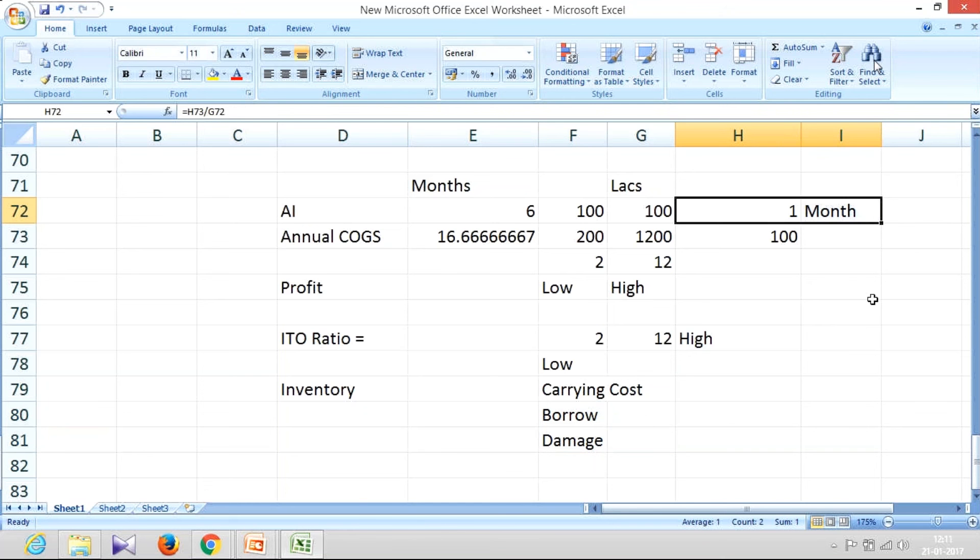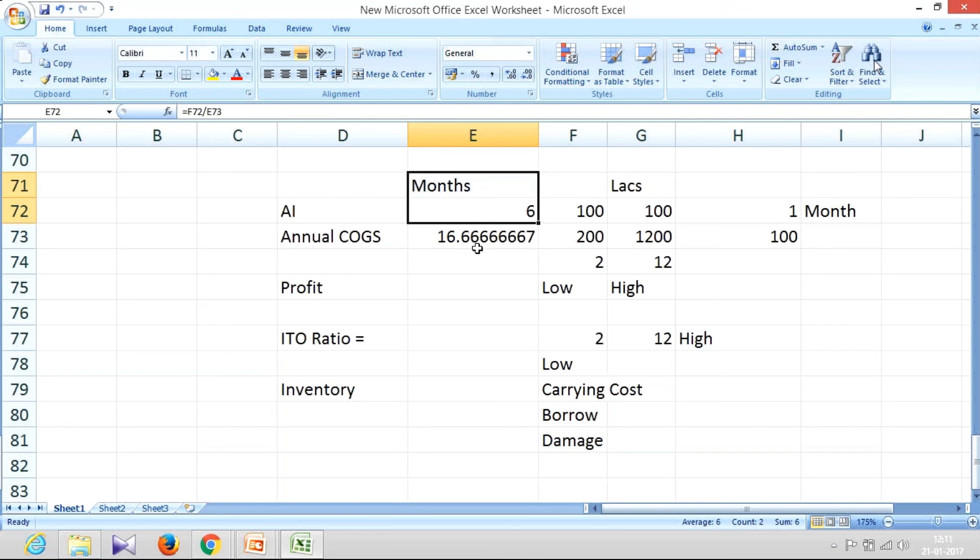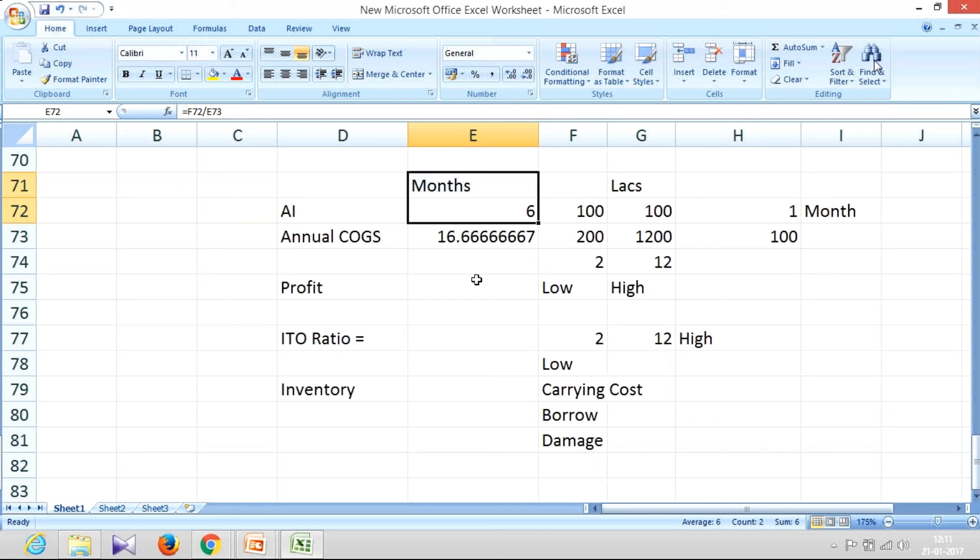But if they look at inventory holding periods something like six months, they would run away. Why? Because you are not competent enough to push your product in the market. You are keeping it stagnated with yourself. Then whatever money you have invested is in the godown. And if the bank gives money, that will also go to the godown. So bank may not be interested in cases where the inventory holding period is very high.